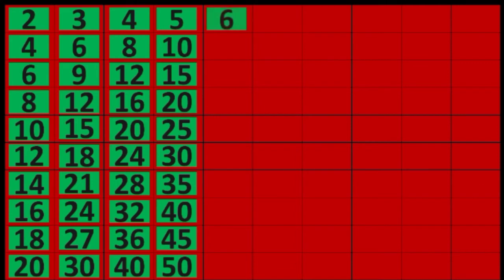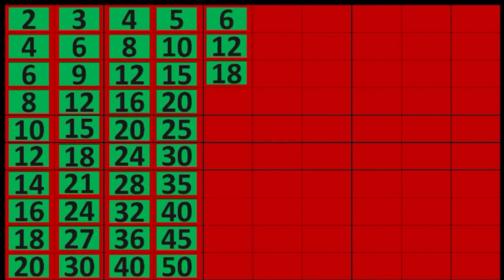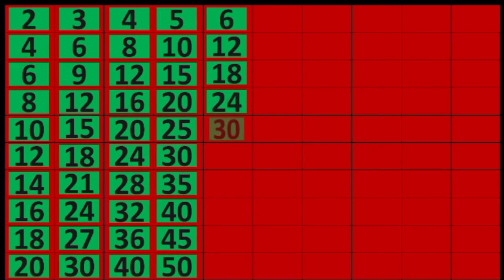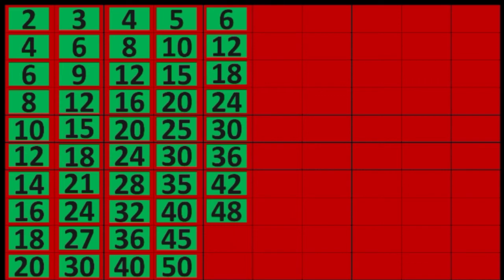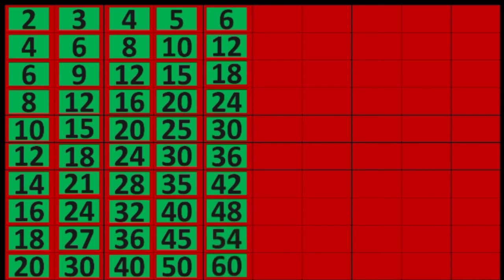6 times 1 equals 6, 6 times 2 equals 12, 6 times 3 equals 18, 6 times 4 equals 24, 6 times 5 equals 30, 6 times 6 equals 36, 6 times 7 equals 42, 6 times 8 equals 48, 6 times 9 equals 54, 6 times 10 equals 60.